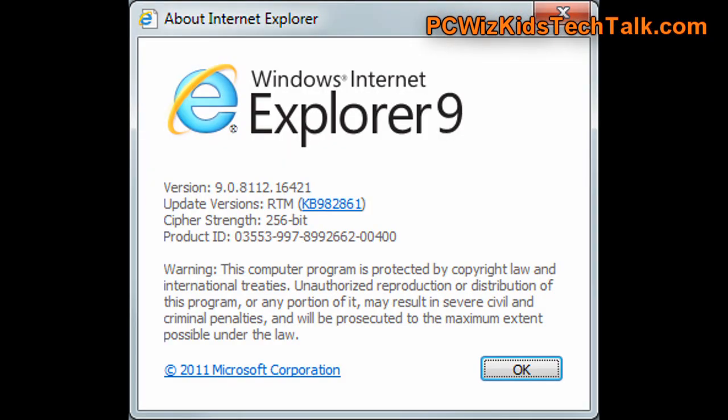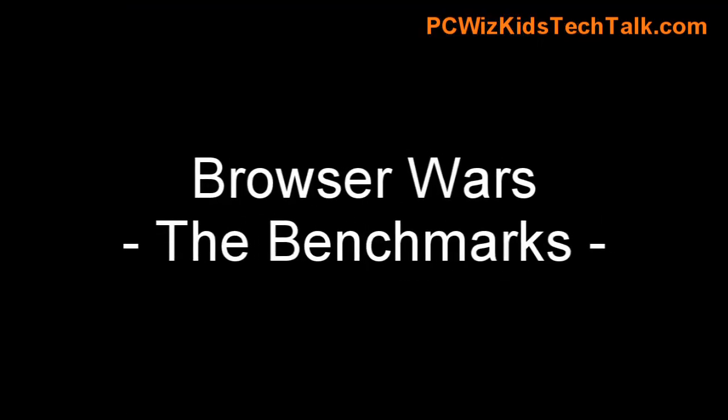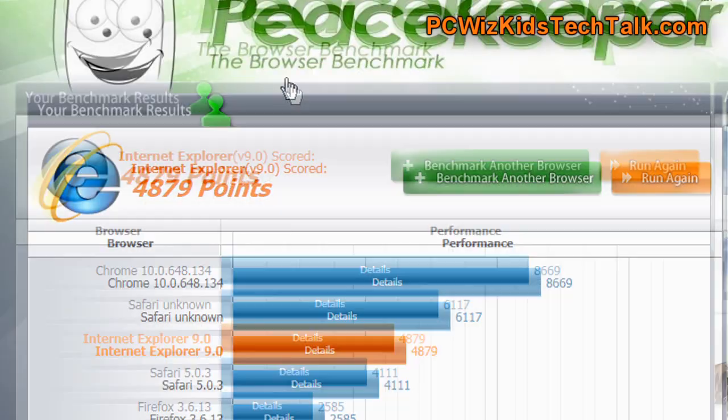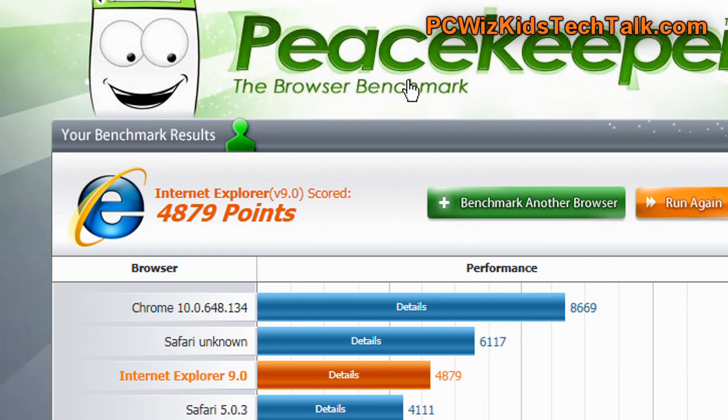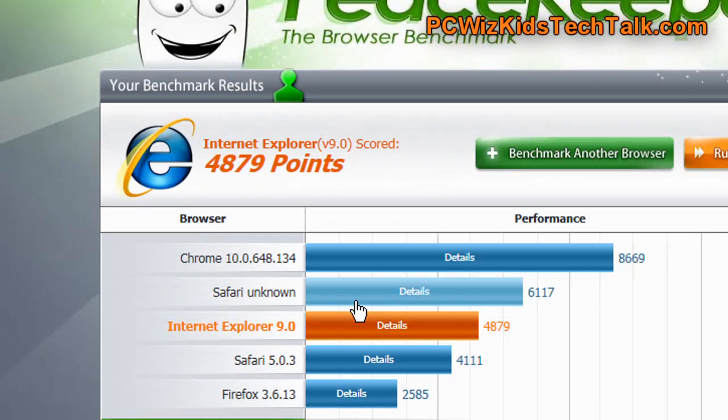Keep that in mind. So I went ahead, installed it, followed the instructions, and then did some benchmarks. Browser Wars, the benchmarks. So if you've seen all my other videos on Browser Wars, Peacekeeper is something that I use as a starting point.